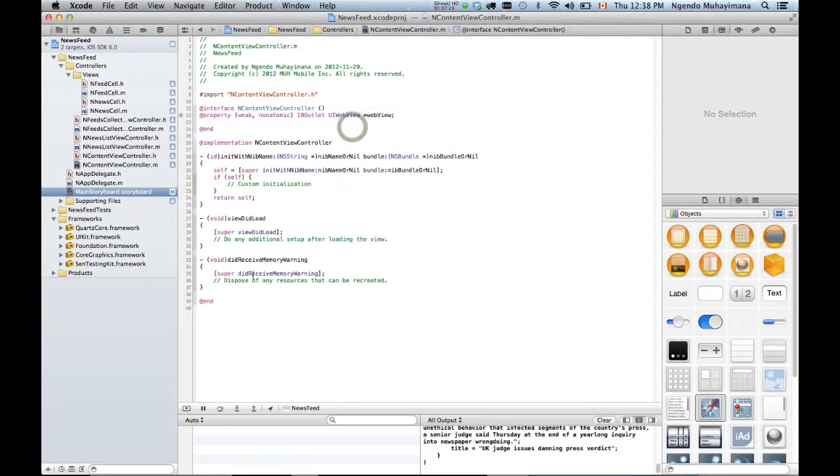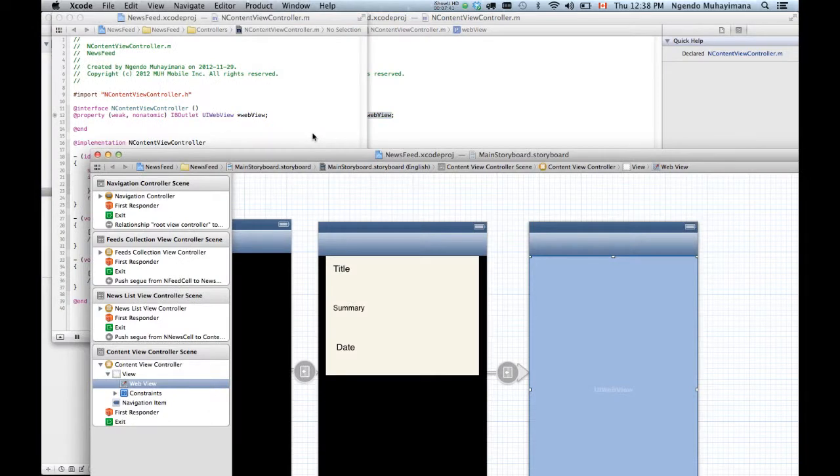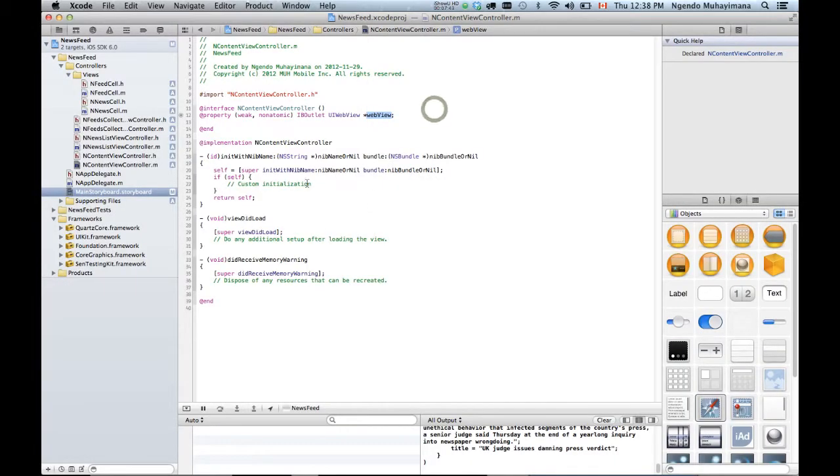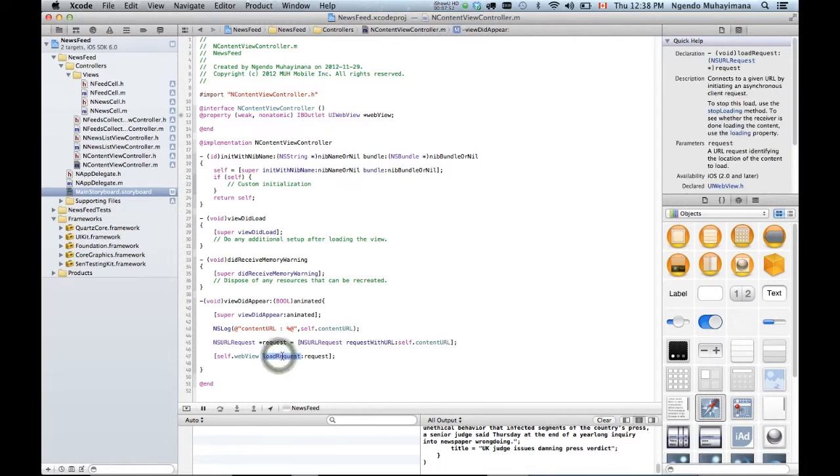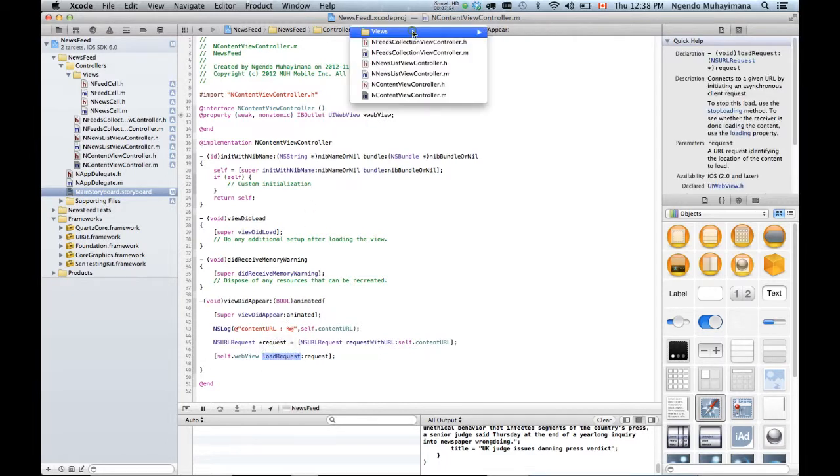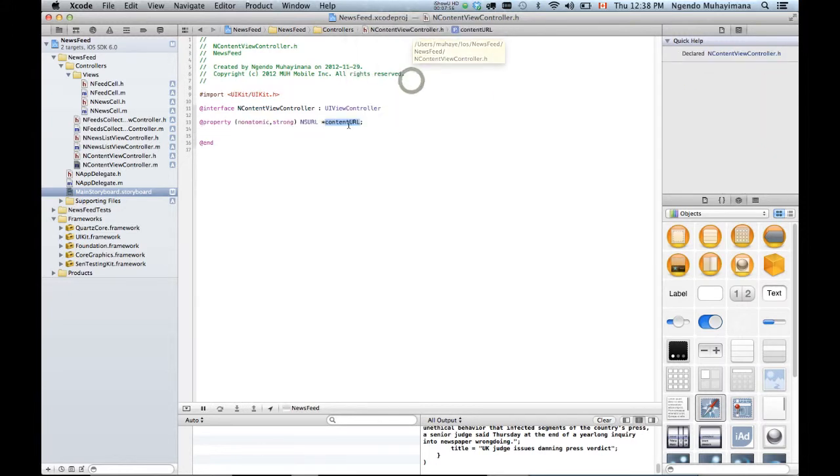Now, I also need to, when this web view appears, I need to populate it. So the way to do it, I'm just gonna paste some code. Code is going to go exactly here. Paste. ViewDidAppear. ContentURL. Request. That's all you need to populate it. But obviously, we also need this guy to have some meaningful value.